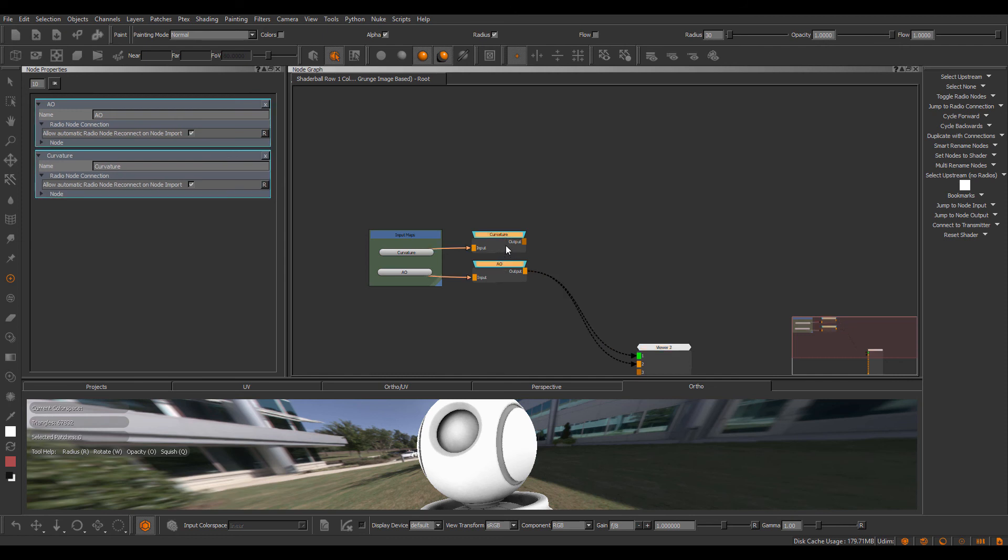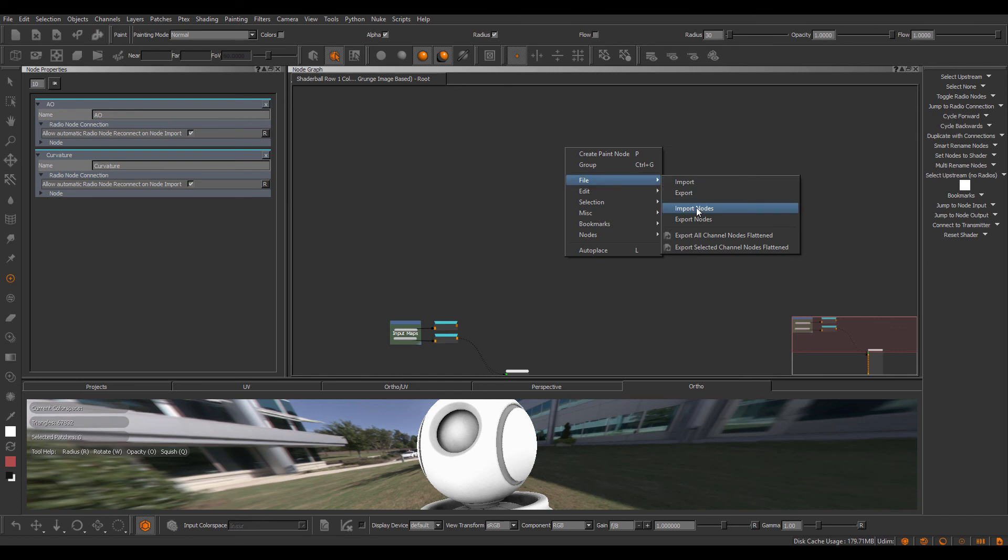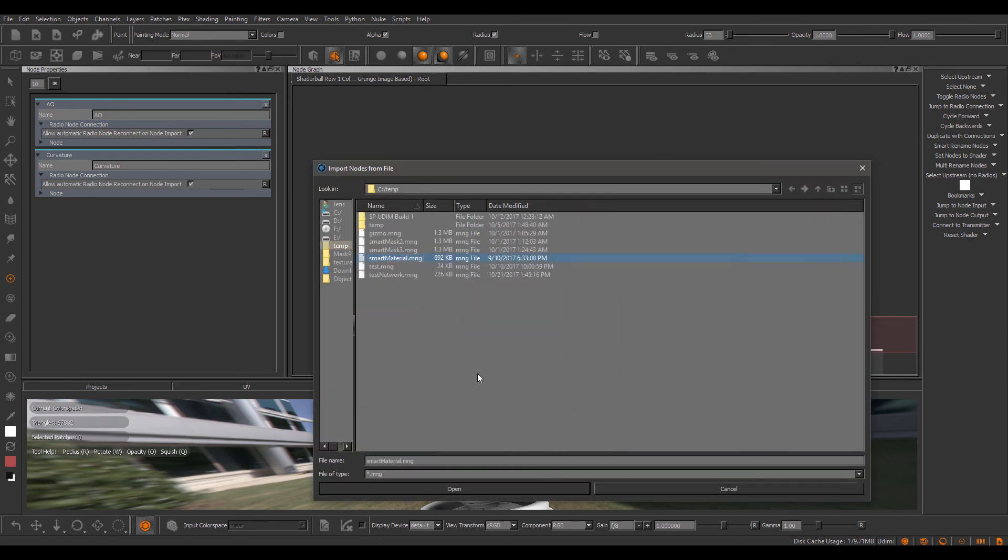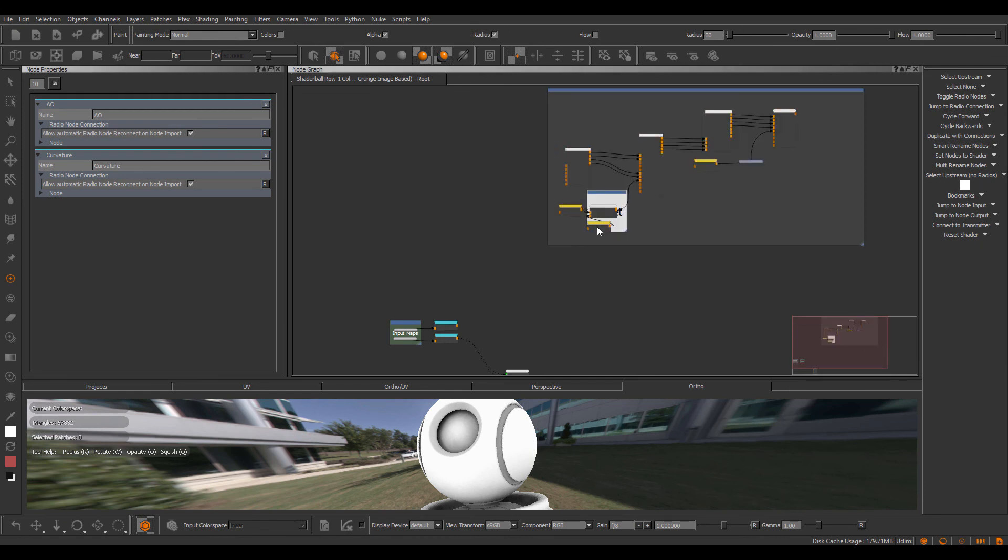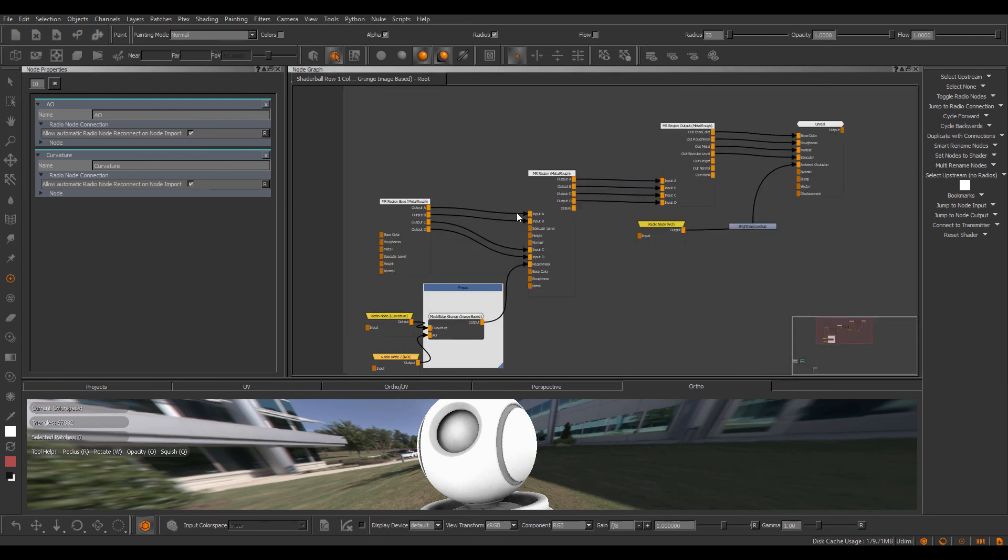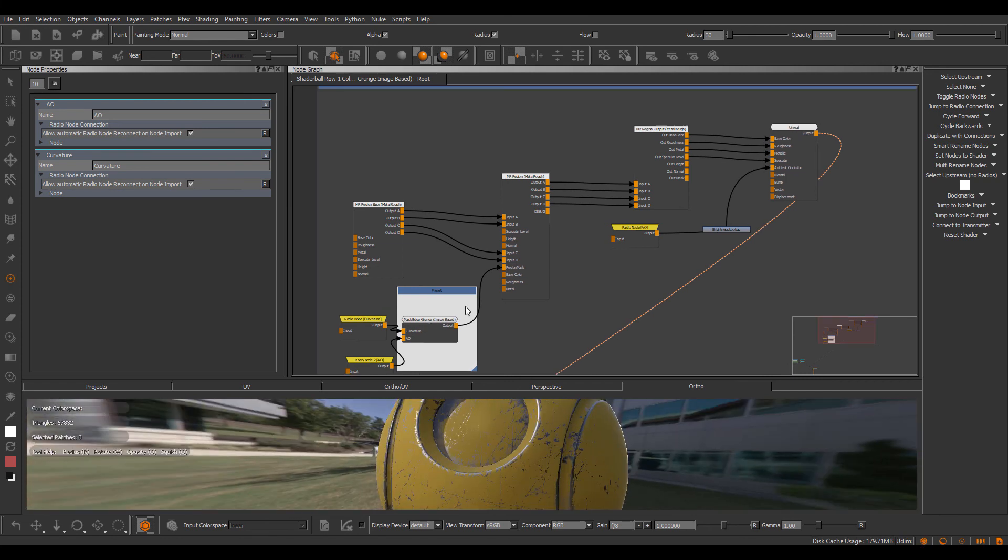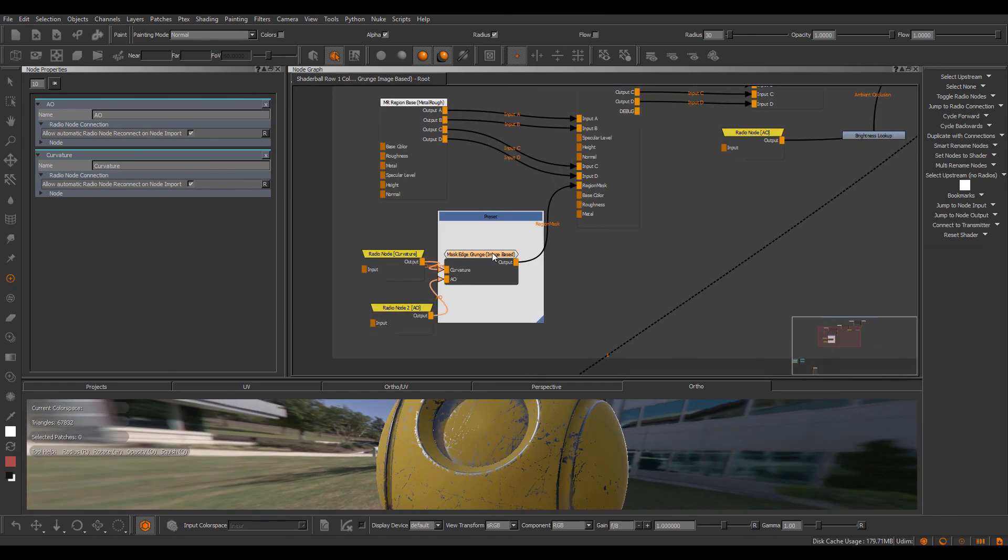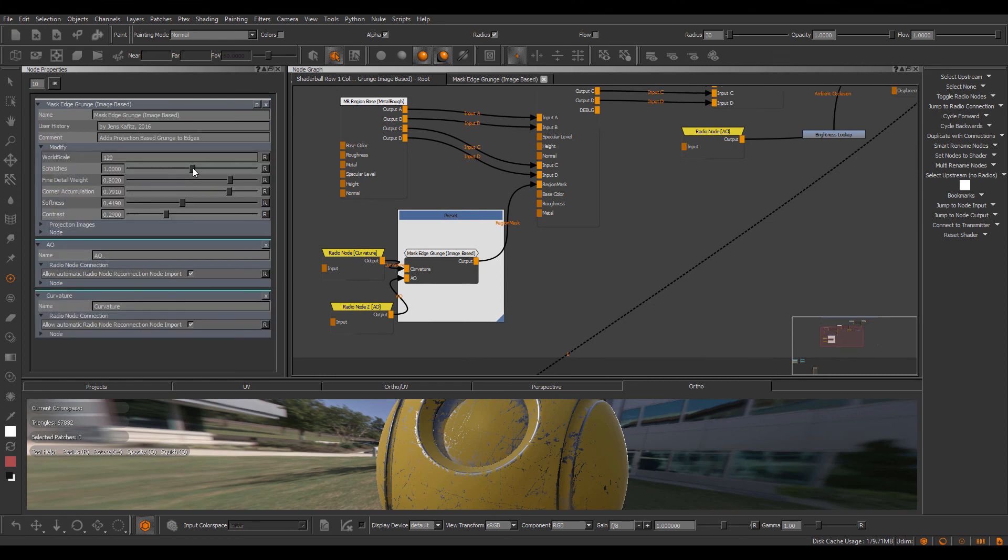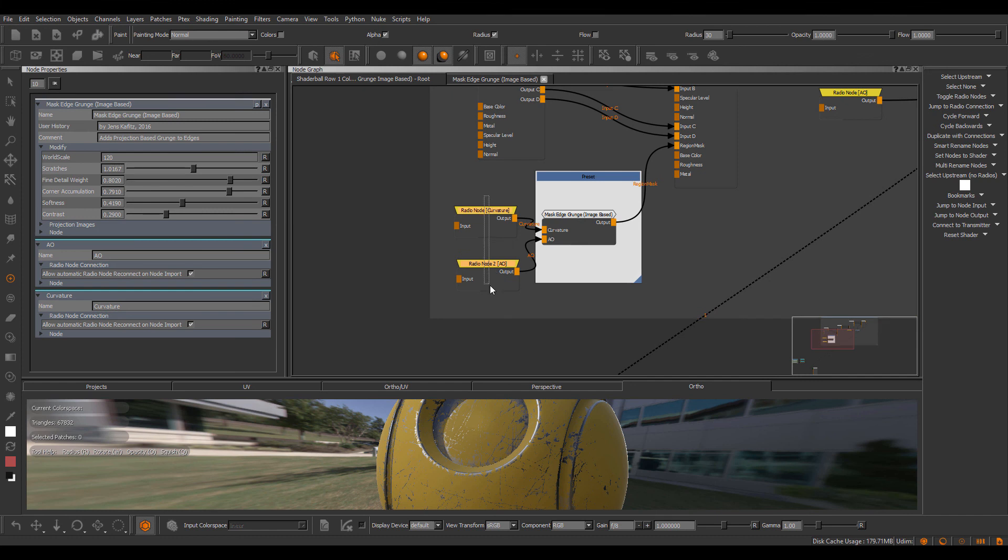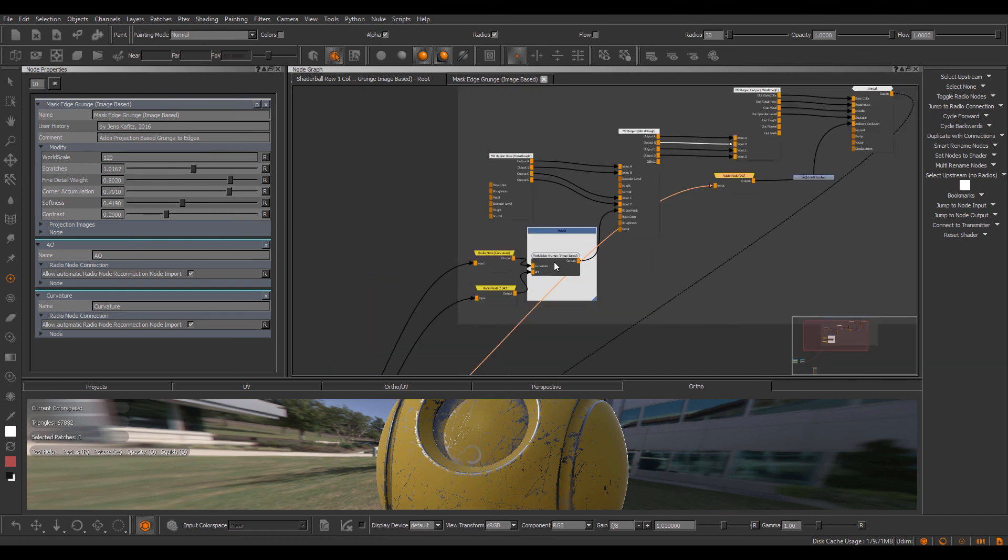Exposed as radio transmitters with this checkbox turned on. Let me just import a little smart material. I'm just going to choose Import Nodes and choose one of my pre-prepared materials. So this is a material that consists of several material regions. And if I just view this, you can see I have some edge damage here. And I can directly go in and make modifications to this. Because these radio nodes have automatically been reconnected to the bakes that are required to make these nodes work.